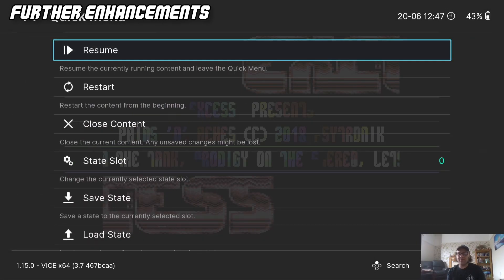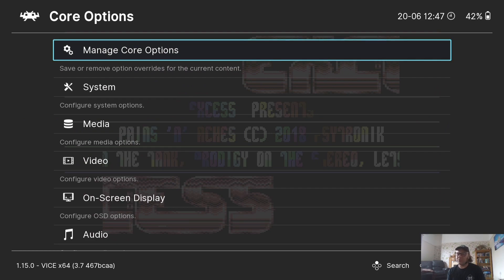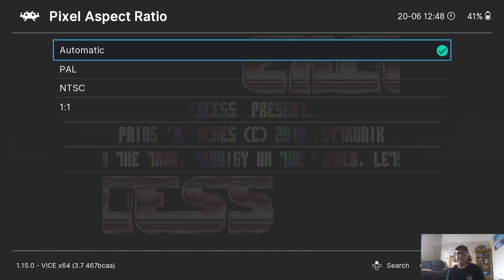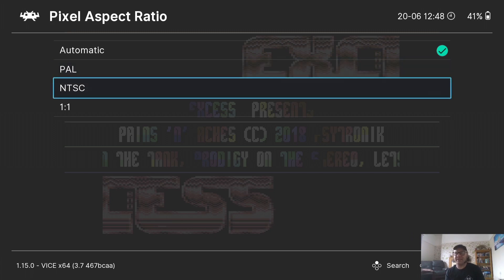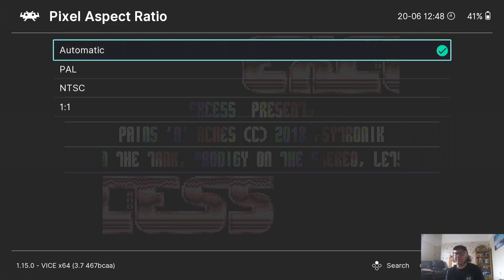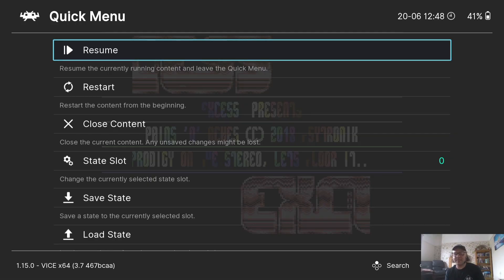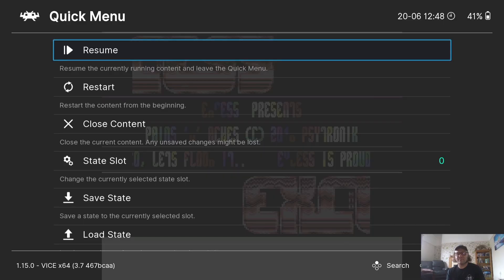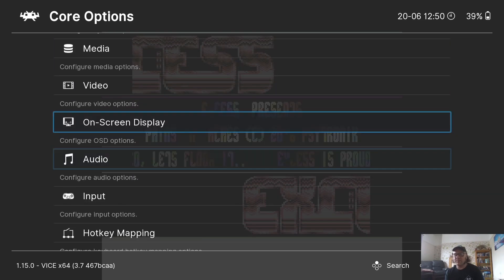Make sure you're in the Quick Menu, then go down to Core Options. Here you'll find lots of different video settings. Scroll down to Video and go into Pixel Aspect Ratio. PAL is pretty much Europe and NTSC is the American ratio — it's set to Automatic by default. If you choose NTSC and go back into the game you'll notice it looks slightly different. A lot of your video settings for the Commodore 64 are under Quick Menu and Core Options.